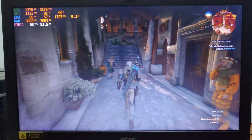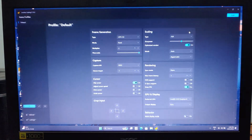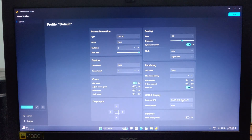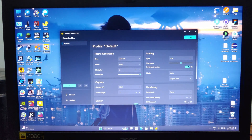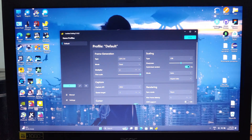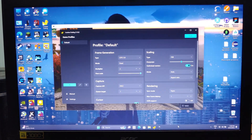So to get 60 FPS, open up Lossless Scaling. These are the settings I'm using. Make sure to choose the preferred GPU as your integrated GPU. If you're running purely on the iGPU or dGPU, you don't need to change this. Just remember, choosing the same GPU for frame generation can reduce your base frame rate — in this case, using the iGPU won't reduce it.